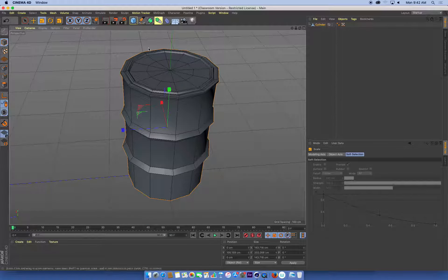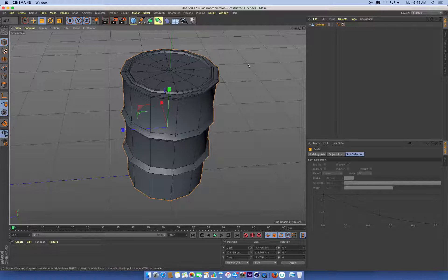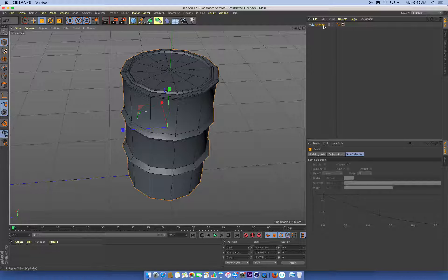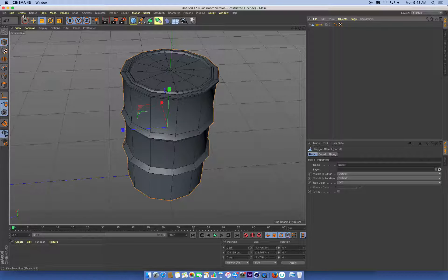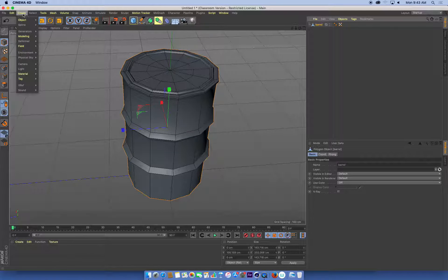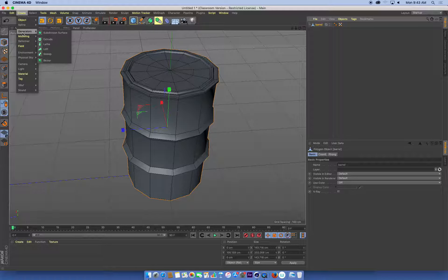I want to create a subdivision surface to put my barrel into. First thing I'm going to do is name my barrel, because we should always name stuff. I can go to my create menu, and under the generators tab, I've got a subdivision surface.